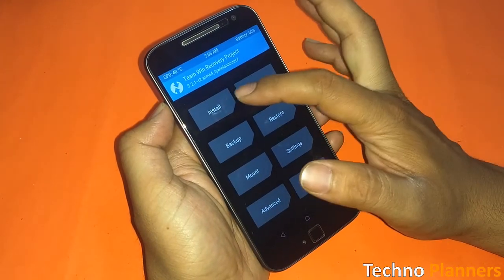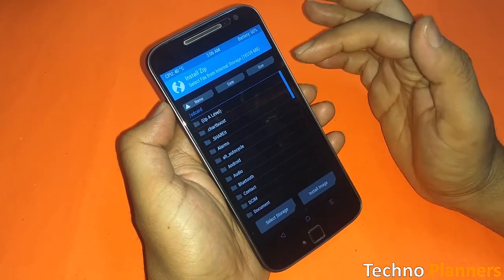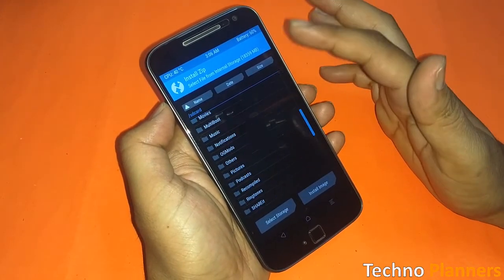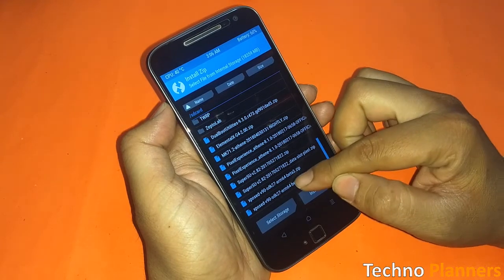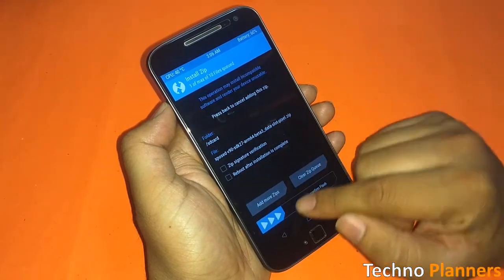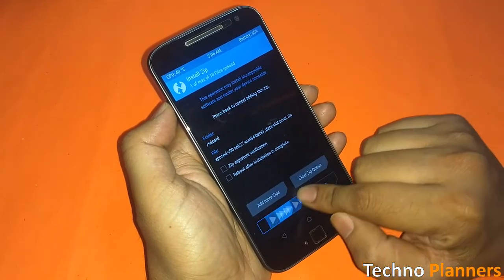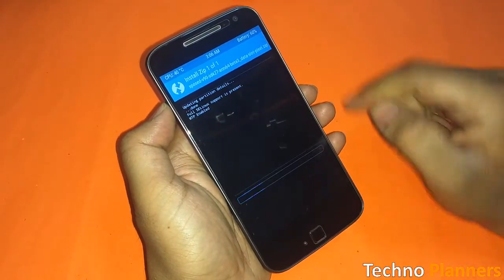Tap on install and find the Exposed Framework SDK you copied to your device. Select the zip file and swipe to install.